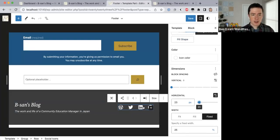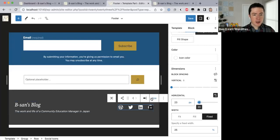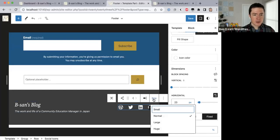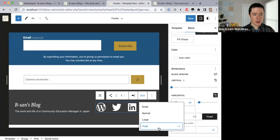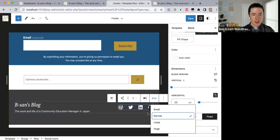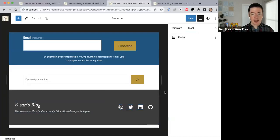If you're talking about the size of the icons — yes, you can change them. There's a size setting here: you can make them large or huge. There are four settings — I'm just going with Normal for the moment, but yes you can change them.